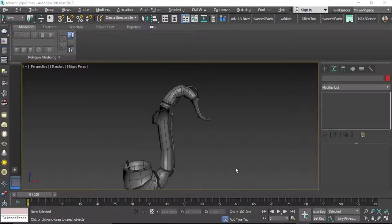Hi everyone, I'm here with Part 2 of creating the Simpson Tobacco Pipe. In this part we want to start painting and texturing the pipe in Substance Painter, add it in Unity, and add a particle system so that we can have some steam coming out from the pipe.